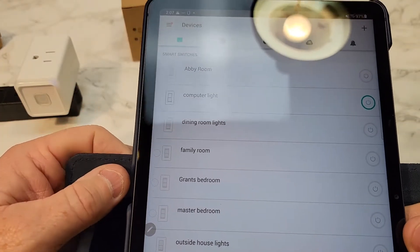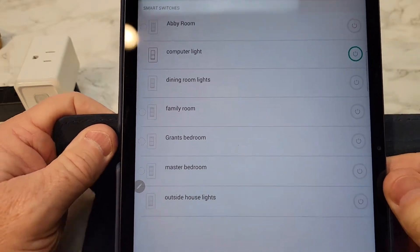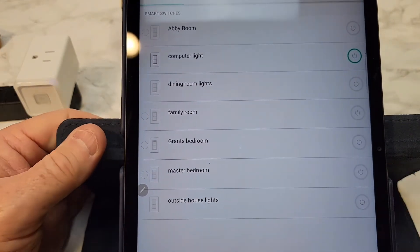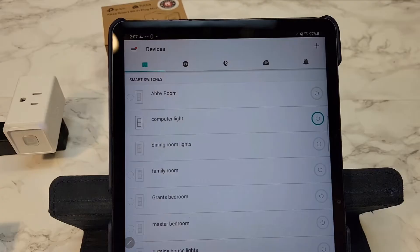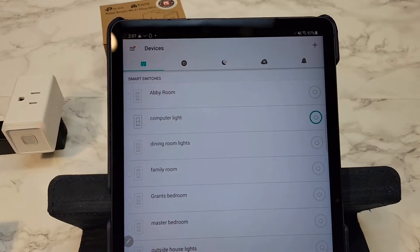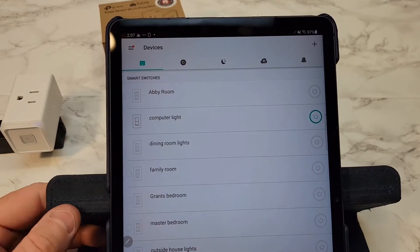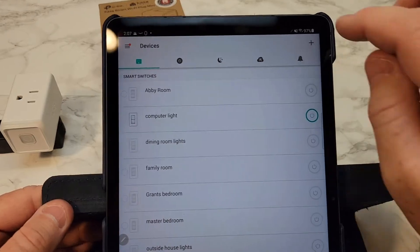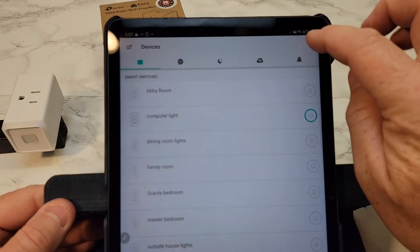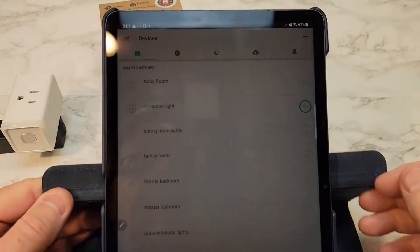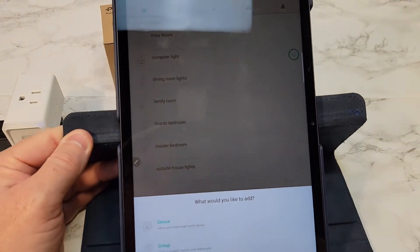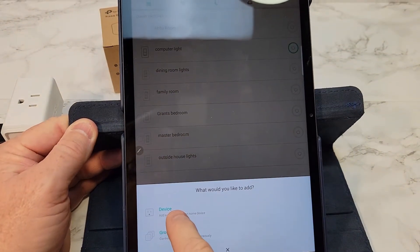So once I logged in, the home page it goes to is called devices. Here's what the home page looks like now. We need to click on this little button here. It's called add. We're going to add a device.